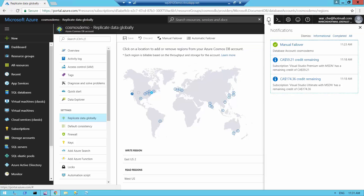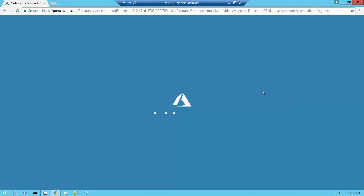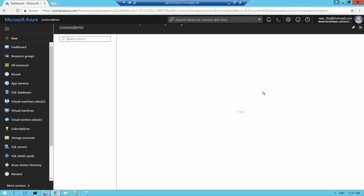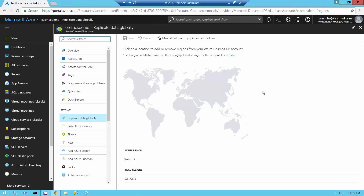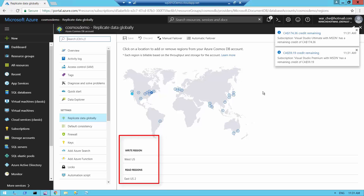I get a notification that the manual failover has completed successfully. After refreshing, we can see the new setup: the write region now says West US and the read region says East US 2.